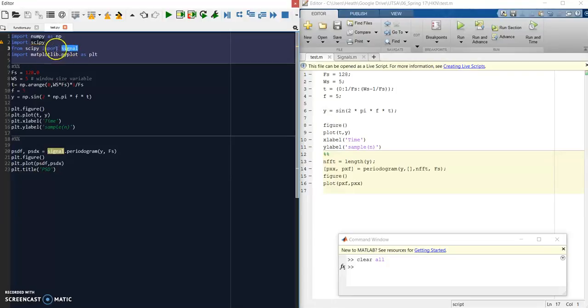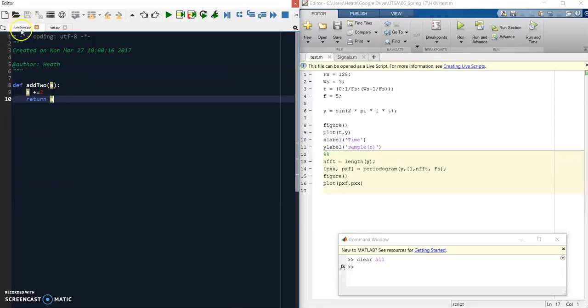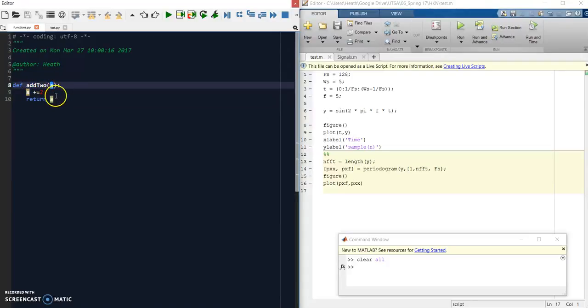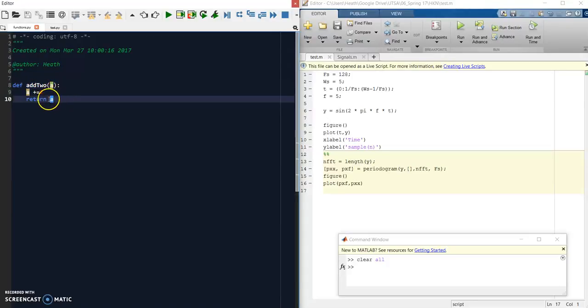So what are we doing here? I've defined my own module called functions.py, and defined a function inside of it that just adds two. We pass it a variable, it takes that variable, adds two, and returns it.